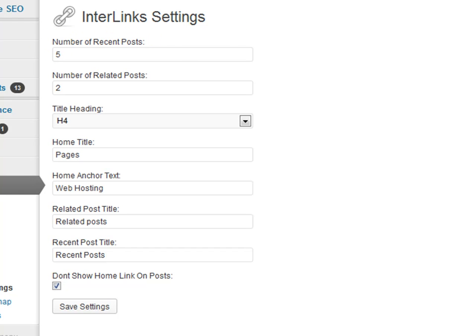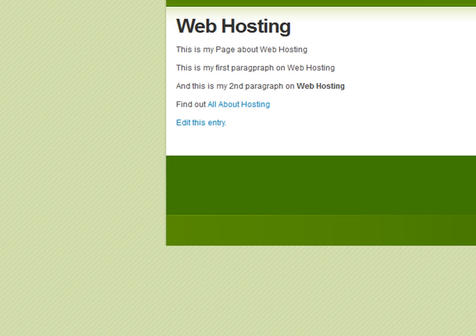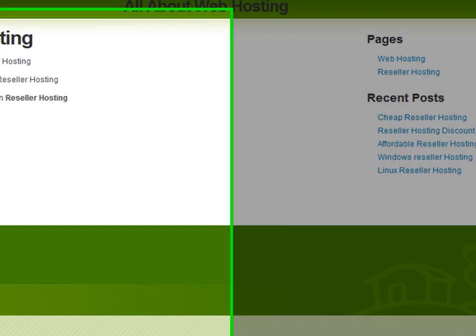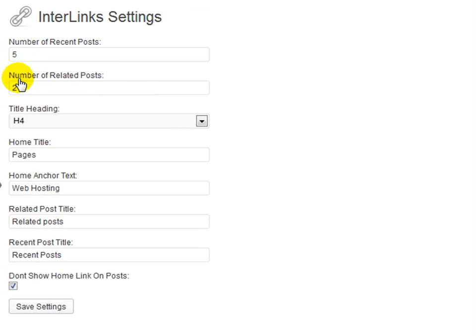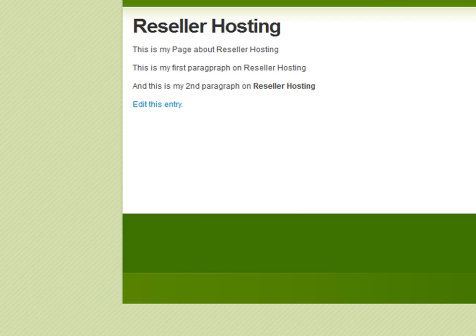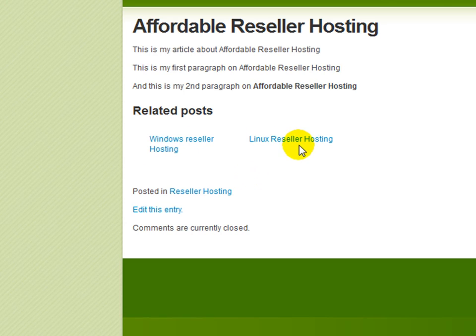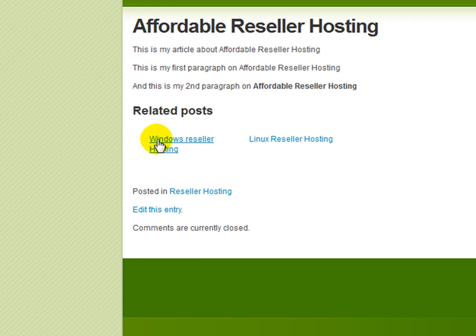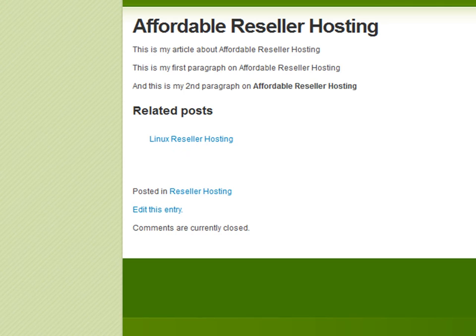Inside the settings, you can choose the number of recent posts to show on the secondary landing pages. Going over to reseller hosting, those are the recent posts — you can choose to show one, two, three, four, five, or whatever number you want. You can also set the number of related posts to show inside articles. Going into one of the articles, it shows two related posts. I can change this to show just one by updating the setting, clicking save, then refreshing — and now you'll only see one link. Clicking refresh again, you'll always see that link changing around, keeping things fresh for users and search engines.